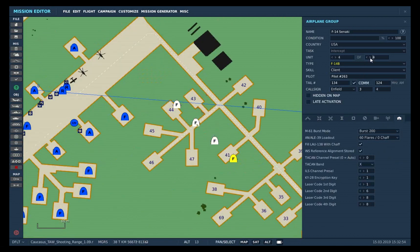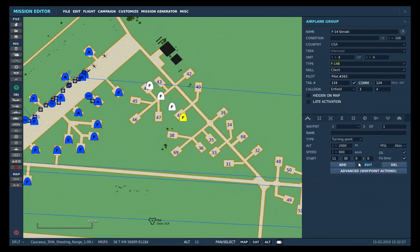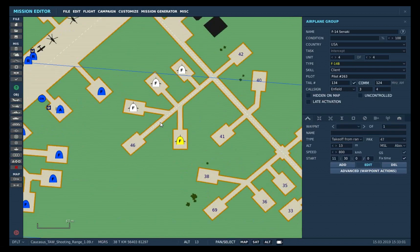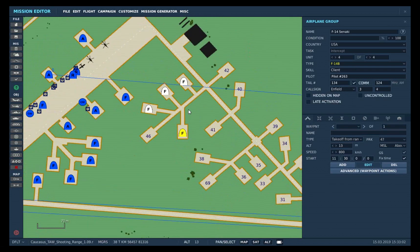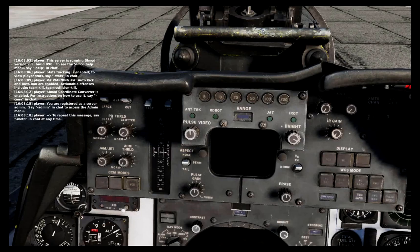In this case, I'm creating an entire flight of F-14s, so I'm going to set it to 4. And to make sure it starts up from cold, you set the takeoff from ramp.